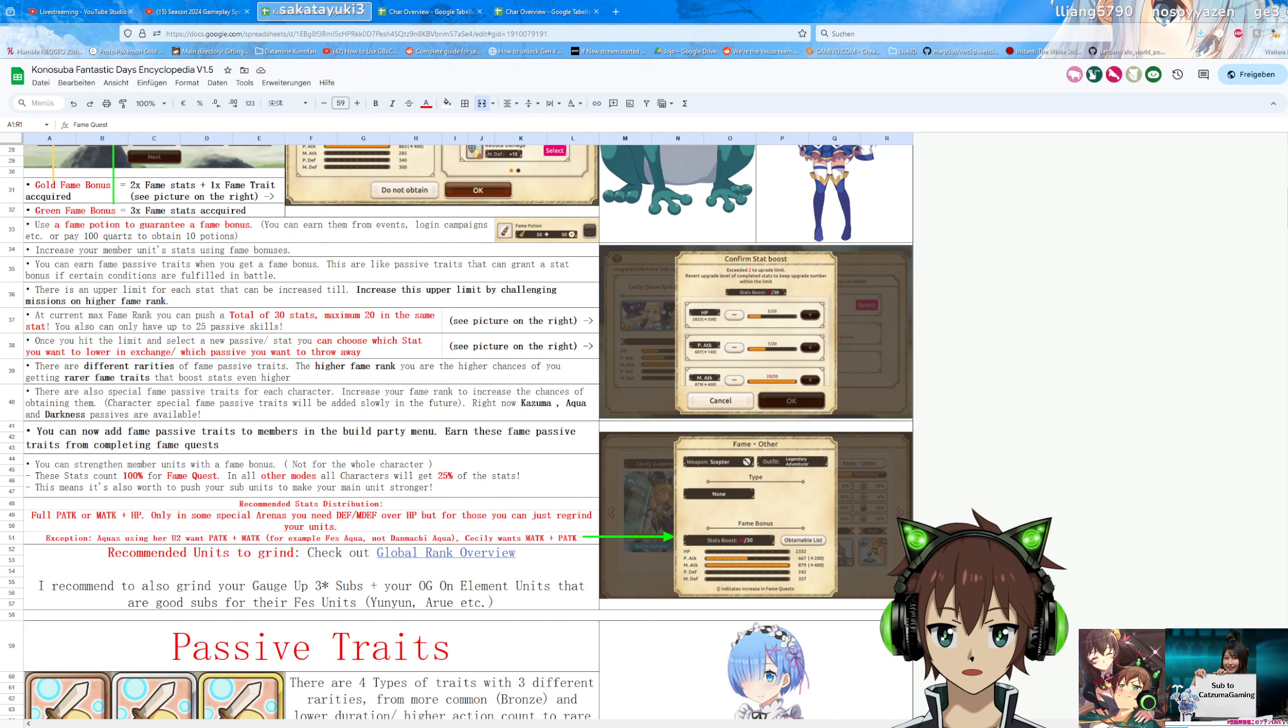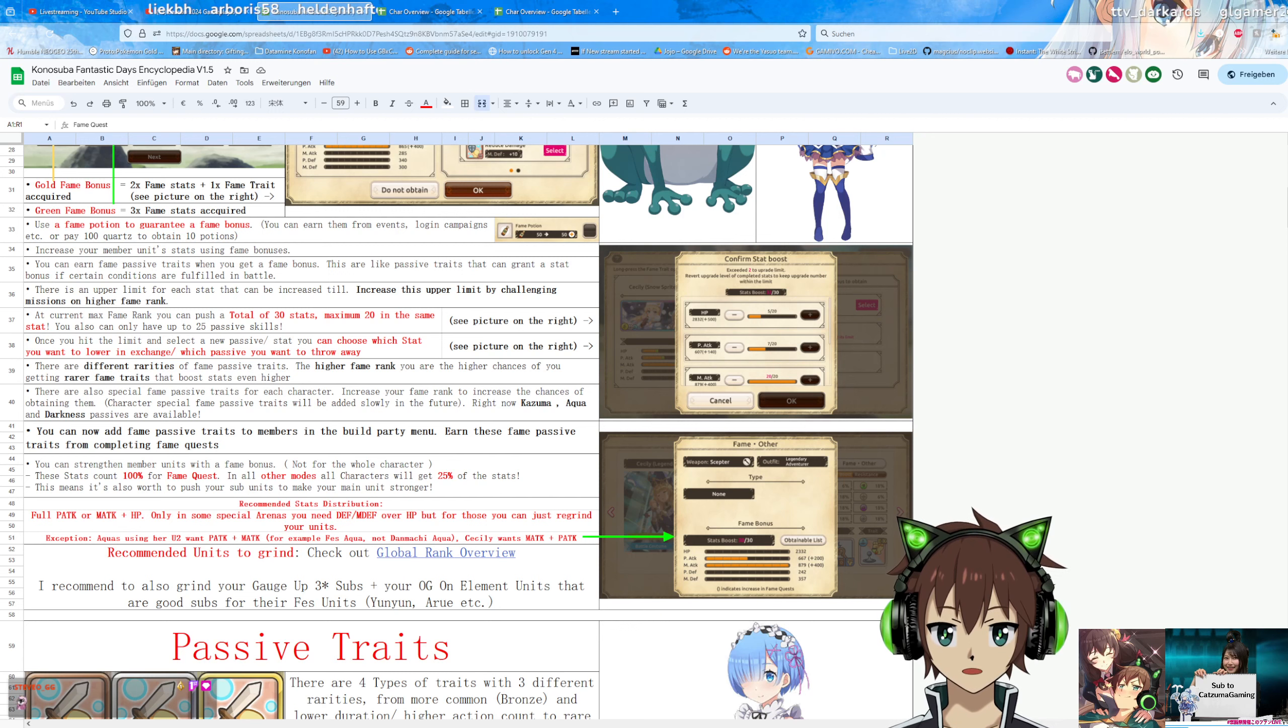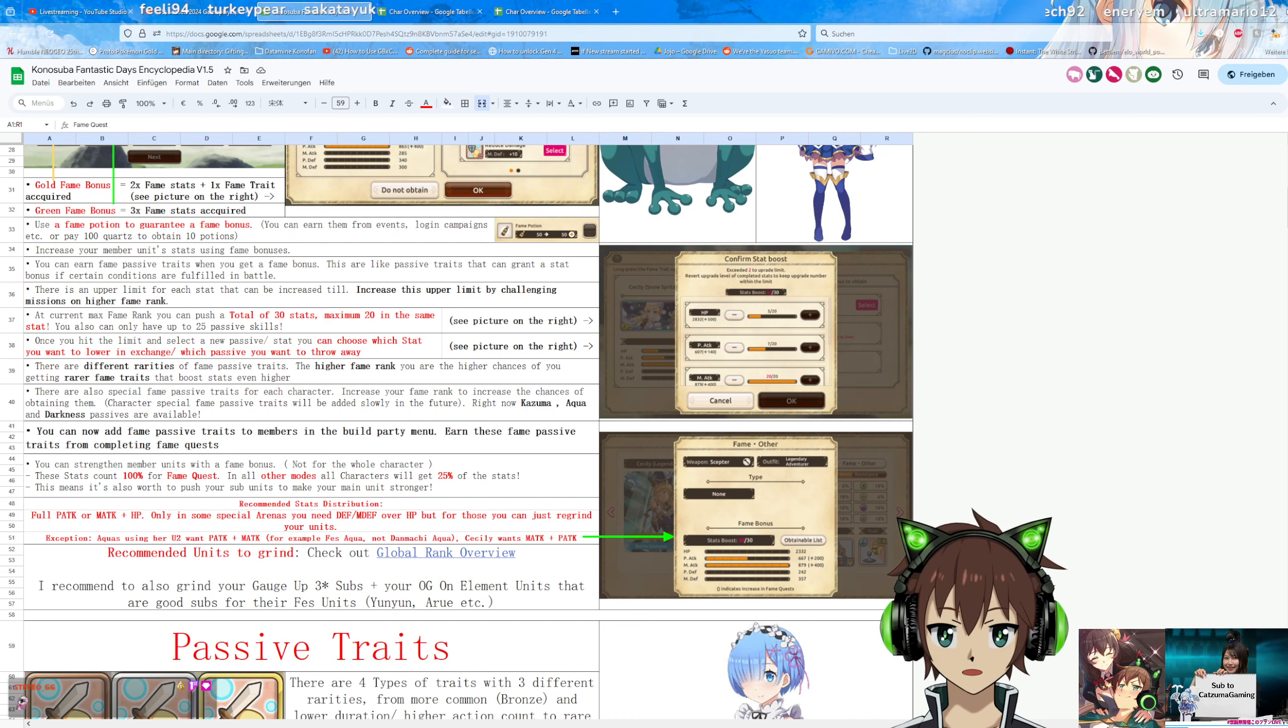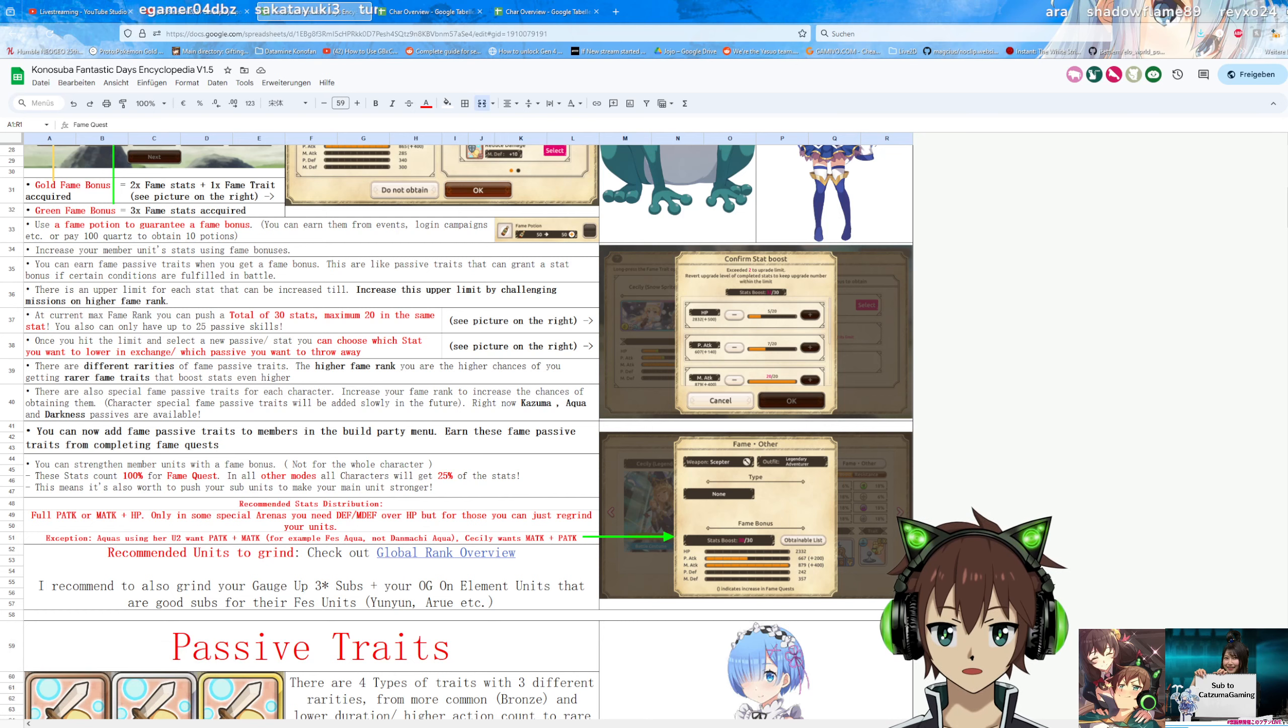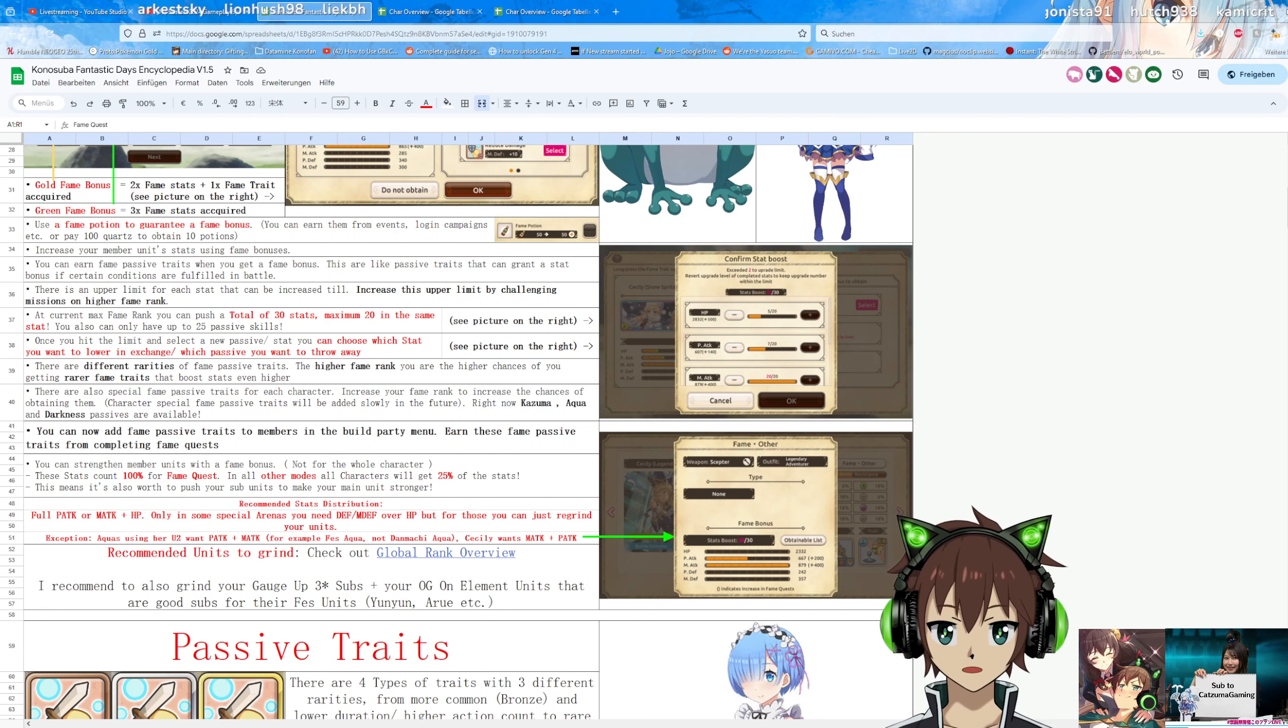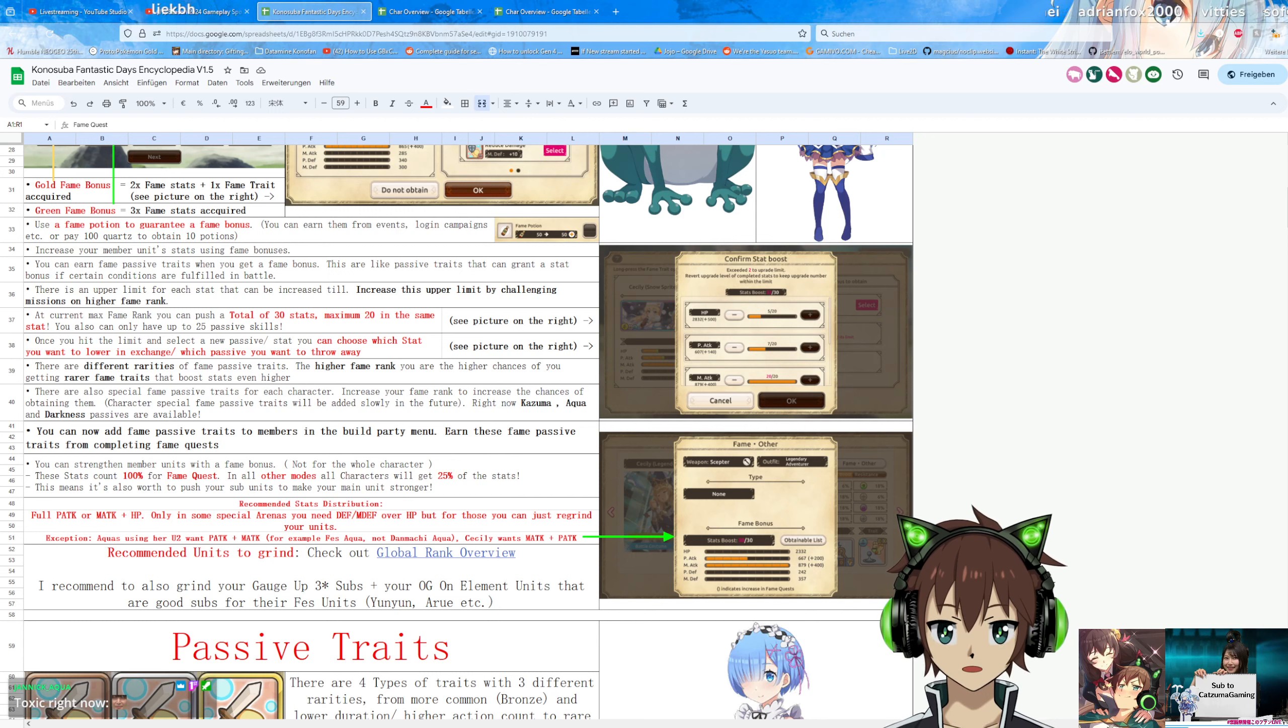If you haven't grinded any subs yet, focus probably on these first. Otherwise, just grind at least 2 subs per unit. You don't need to have every Aqua grinded. You don't need to have every 4 star unit and every 3 star unit grinded. If you want to, feel free to do so, but generally speaking, if you have 2 physical or magical attack subs grinded per character, plus potential other subs that you need, the moment you have those grinded, you're good to go, because eventually, over time, new units will come out, they probably also have physical or magical attack buff, you will grind them as well, and then you can also use them as subs. It's highly recommended to do that.